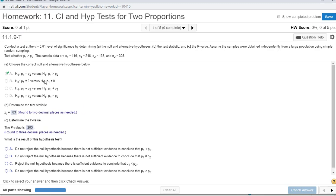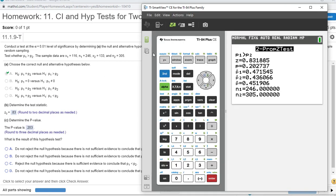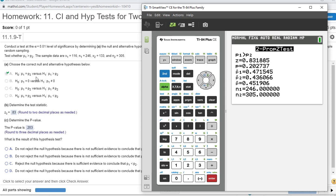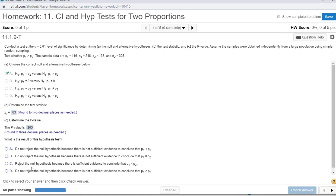A difference this large would happen 20% of the time between 0.471 and 0.4436. We're not willing to reject the fact that these things could be equal. So do not reject H0.